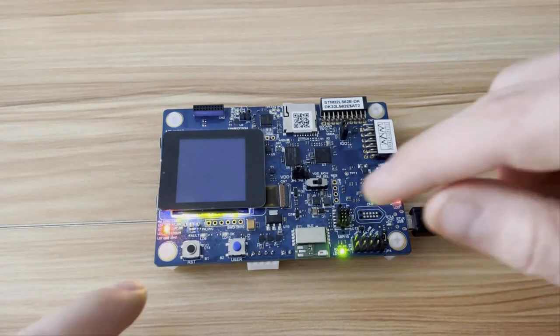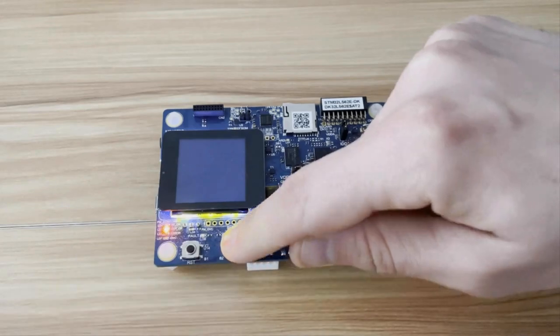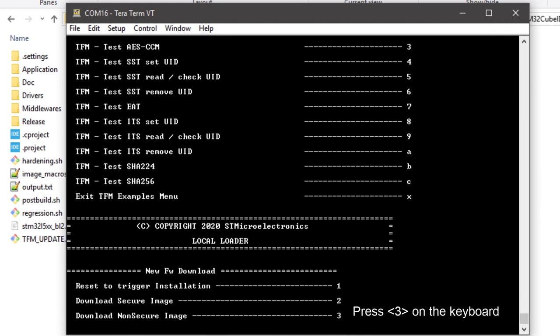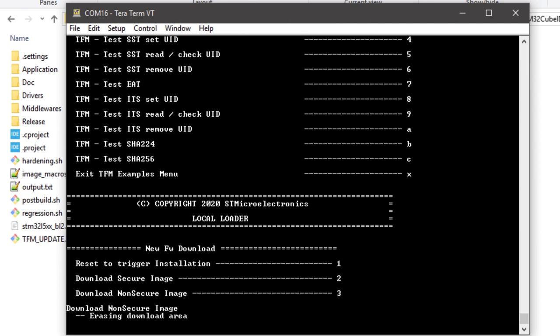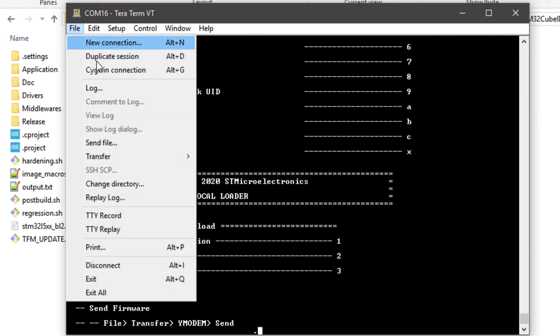In order to start the loader's execution, we need to reboot the system keeping the user blue button pressed. Going back to the terminal, we will be prompted with the local loader menu, where we can choose to update either the secure or the non-secure image. In this case, we want to update the non-secure image, so we will press 3. The download area for the non-secure image update is erased, and then we can use the Y-Modem communication protocol to send the new firmware image.